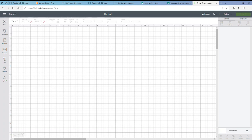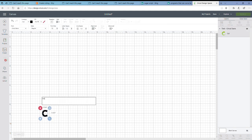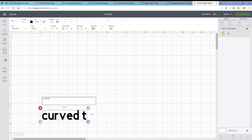Hey guys, welcome back again to my channel. So today's video is a little bit different. I'm going to be in Design Space and I'm going to open up a new document and I'm going to show you how to do the curved text feature in Design Space.